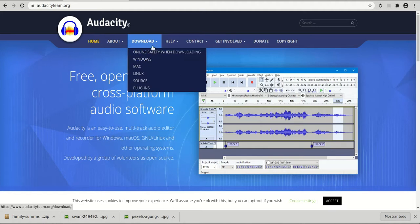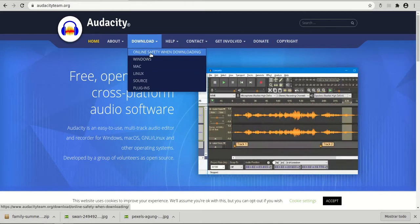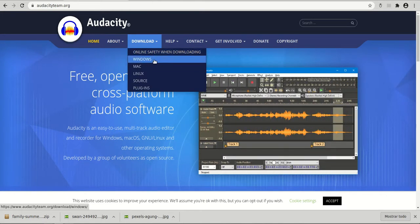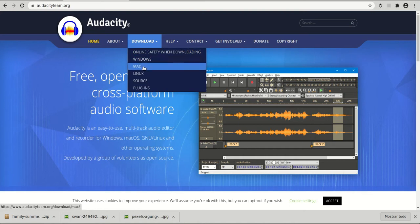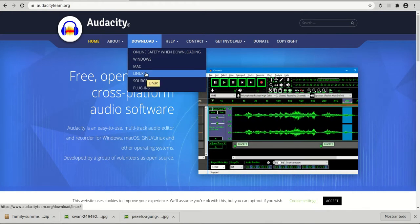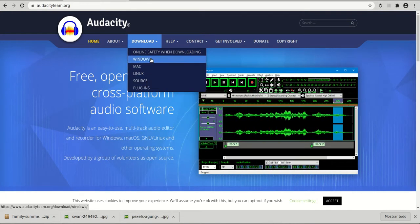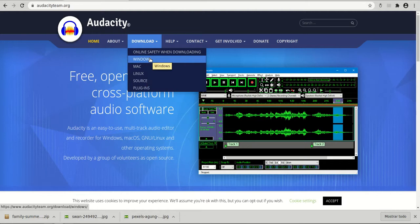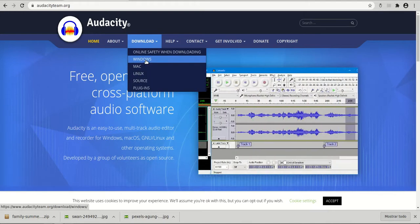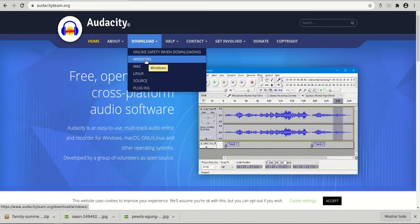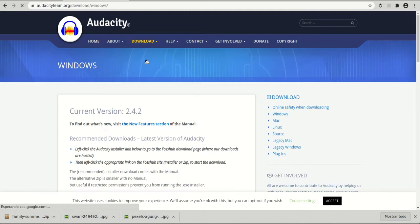See that it is compatible across platforms. There's a Windows version, Mac version, Linux version. For example, if you work with Linux, you click on Linux. If you work with Windows, then click on Windows.